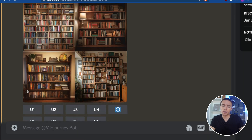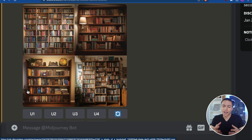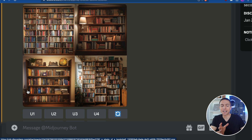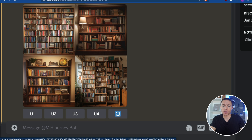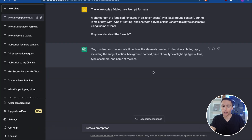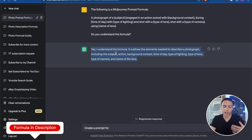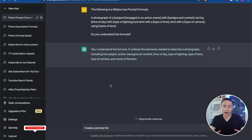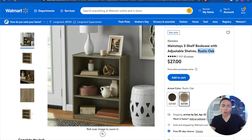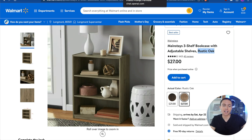Unfortunately, unless you're a Midjourney expert, it can give you a lot of wacky results if you don't know exactly how to tell it what you want. So to make this a lot easier, we're actually going to have ChatGPT help us. You want to start a new chat with ChatGPT and tell it the following is a Midjourney formula — give it this formula, which I'll have down below — and ask if it understands. It will say yes. Now if we give it information about this product on Walmart, it will create a prompt for us that we then send to Midjourney.